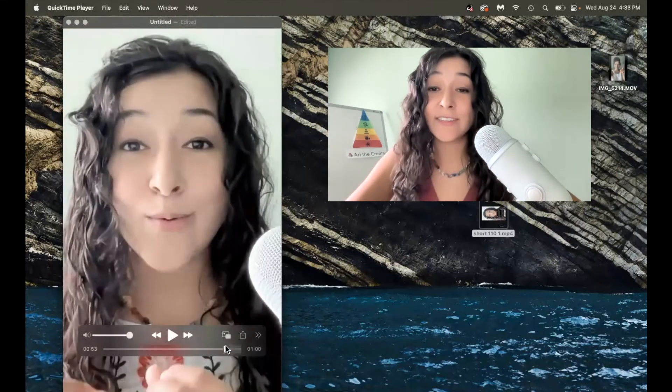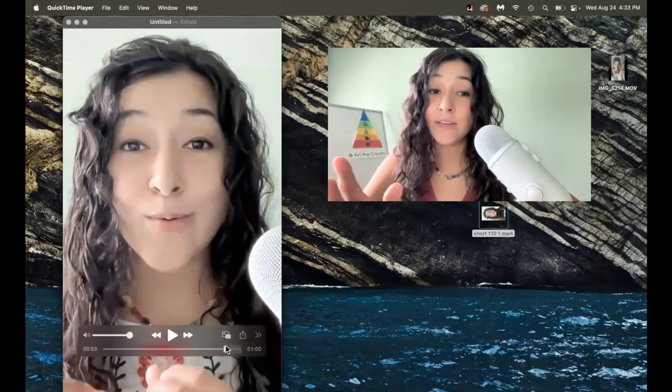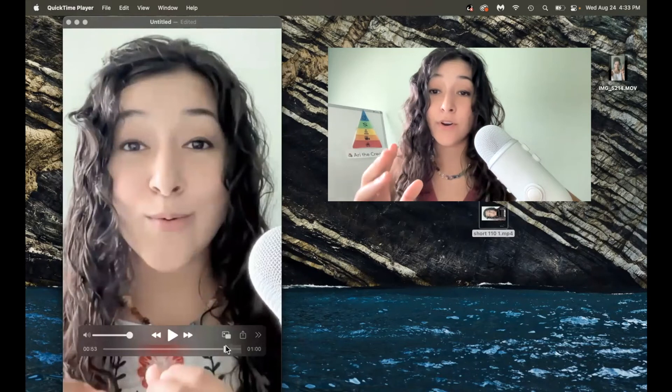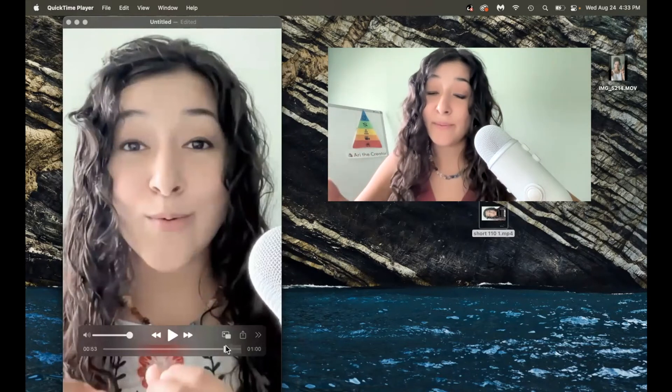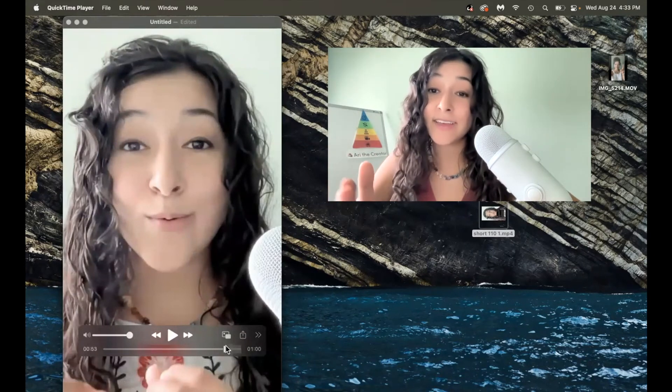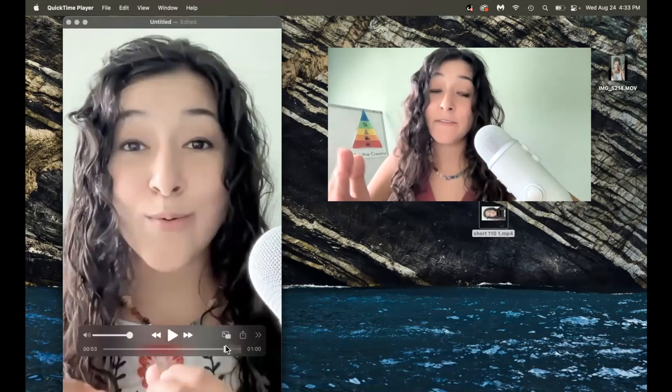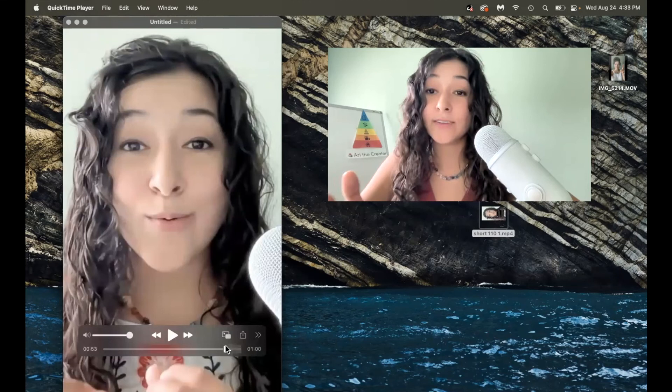So now that this is done, I can use this for YouTube. I can repurpose it for TikTok, Instagram, Facebook Reels.